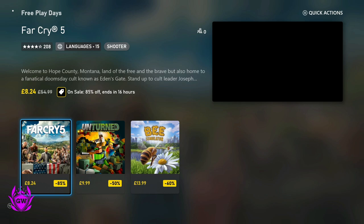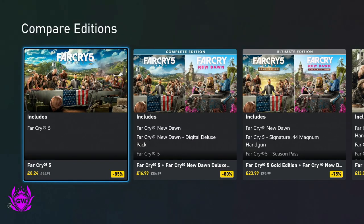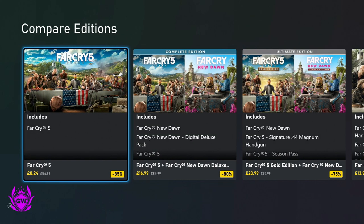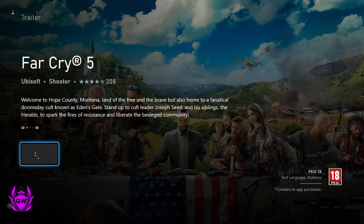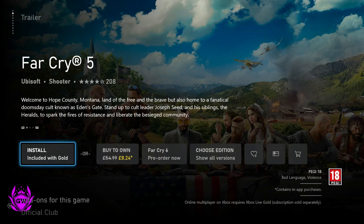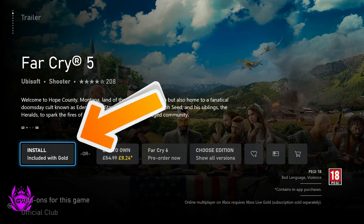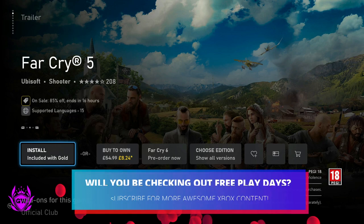So let's select Far Cry 5 because that's what I want to play this weekend. Click on it and then select the base model here which you can see is £8.24. Click on it and then you'll see here it has this option which says install included with gold. All you then need to do is click on install included with gold.